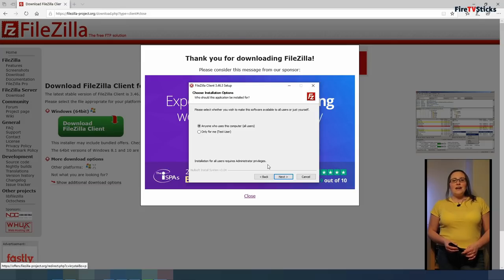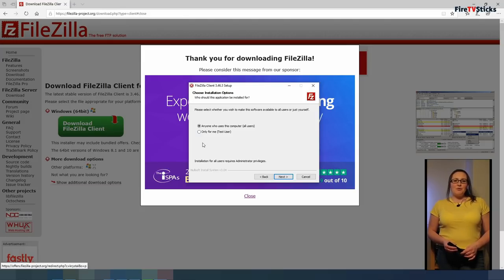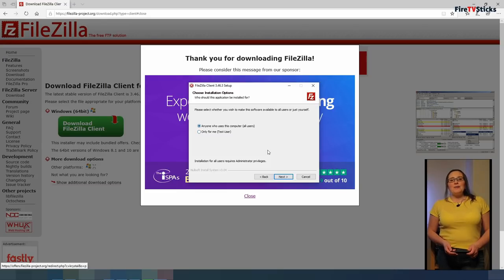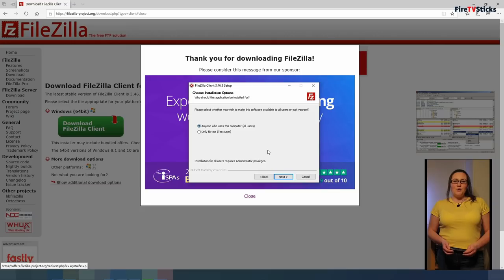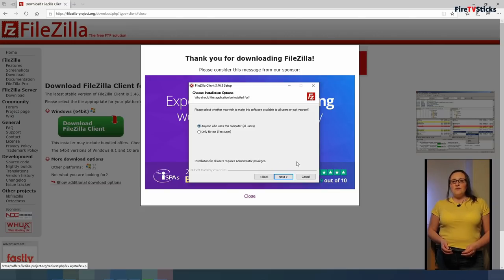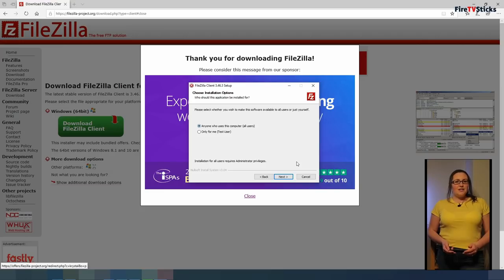Then on the next screen, select who you would like to be able to use this software. I am happy to select the option to allow for anyone who uses this computer. But if you share your device with others you don't want to be able to use it, your kids for example, then click the option only for me.